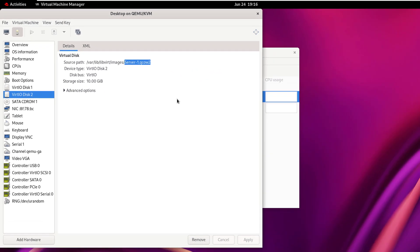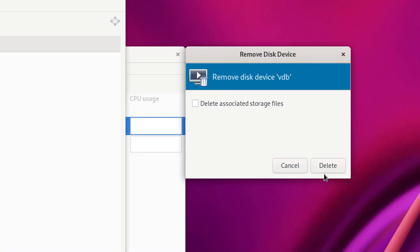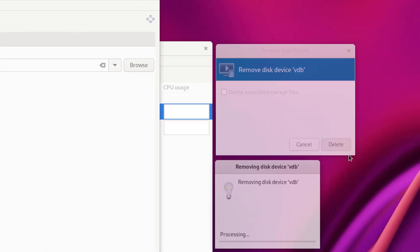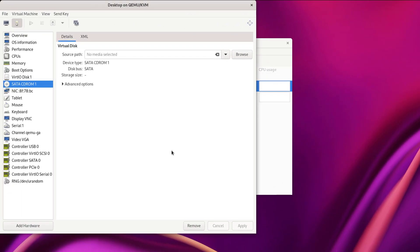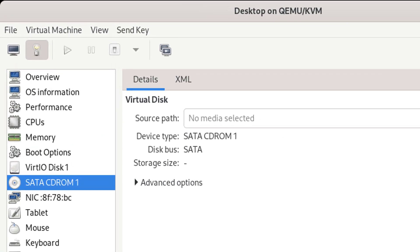Select Disk 2 and click on Remove. Click on Delete. Now the desktop VM has only one disk.